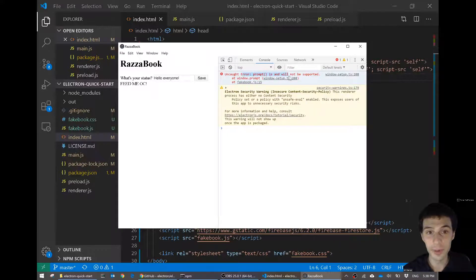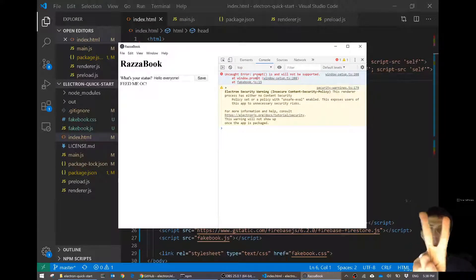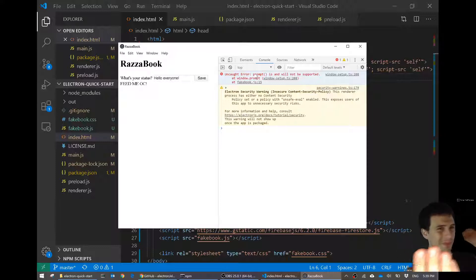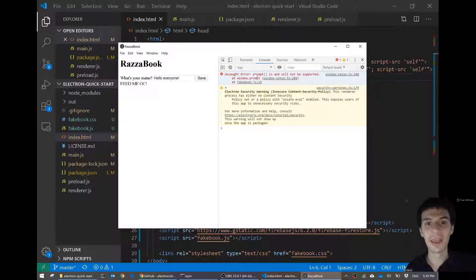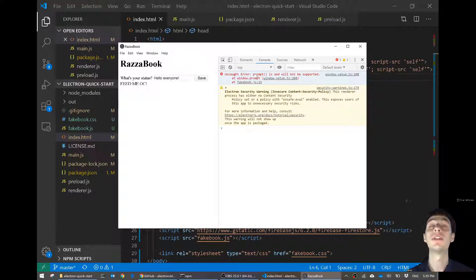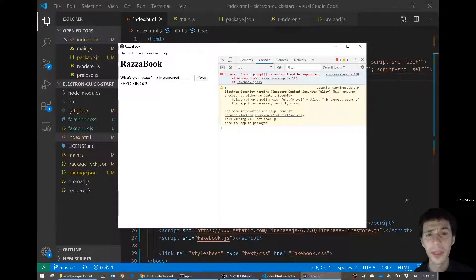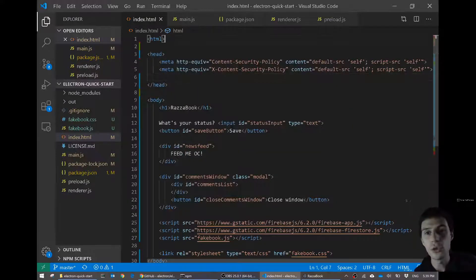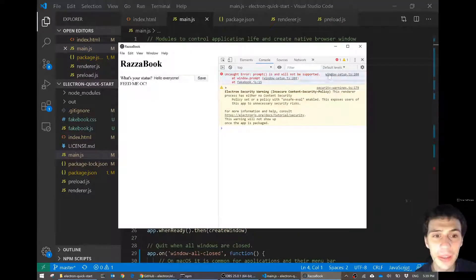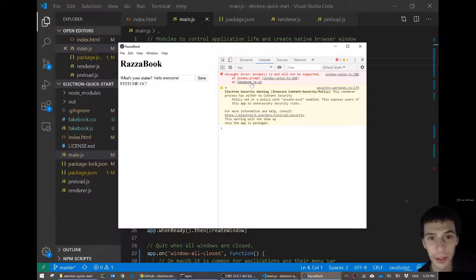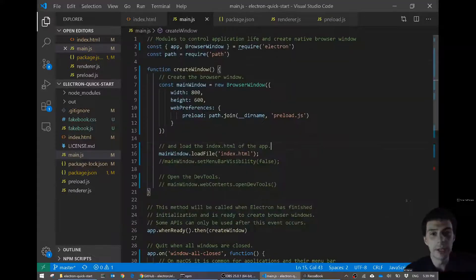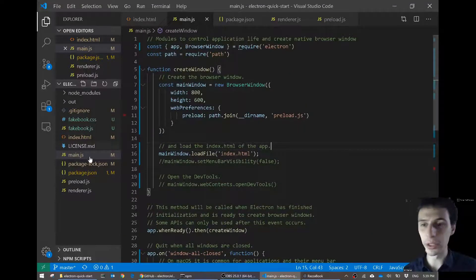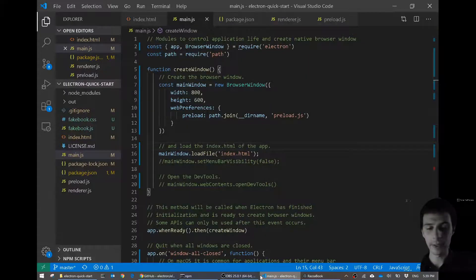We need to fix this problem: 'prompt is and will not be supported'. There are two ways. Way number one: find someone else who's found a solution that's made a prompt that works and just pull it in — boom, easy, done. Solution number two: accept in your heart that prompt is not supported and will never be supported, and that's okay. We can live with that — we're programmers, we're versatile people. The error is in fakebook.js — 'username equals prompt'. Electron just won't let me use prompt.